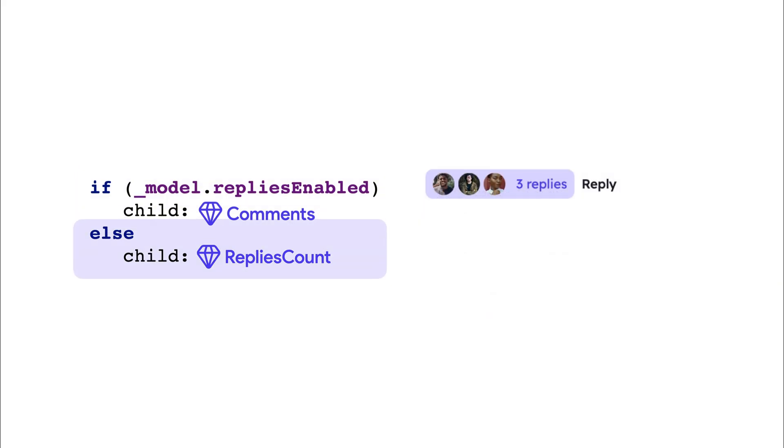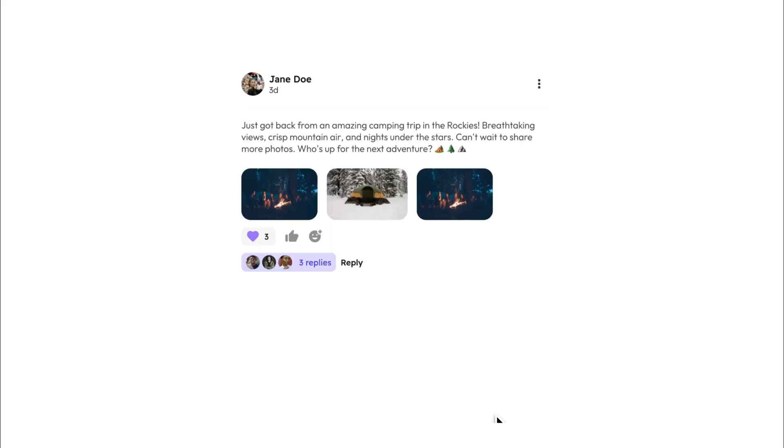This approach allows for better performance when you only want to render certain widgets based on a condition. Now let's look at this further to see which method works best.